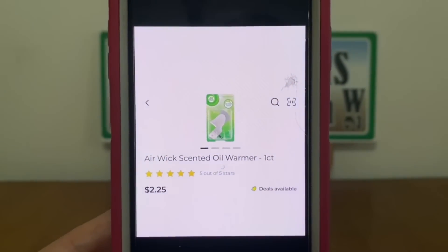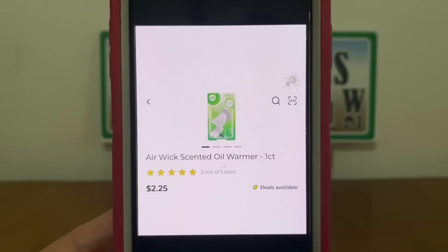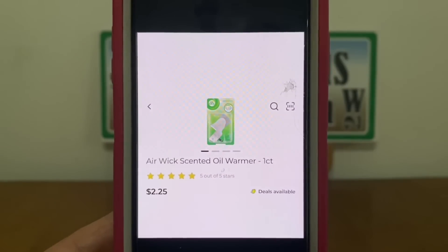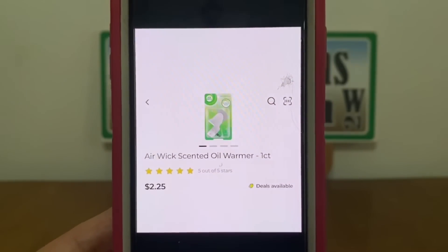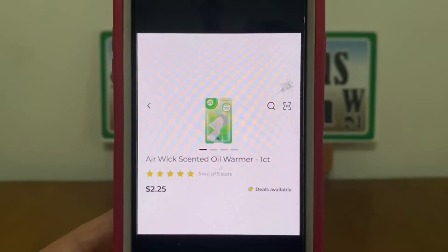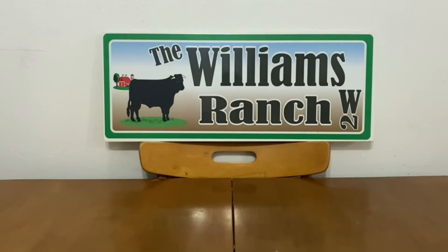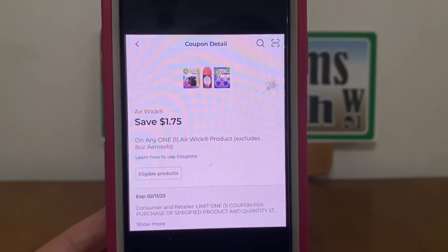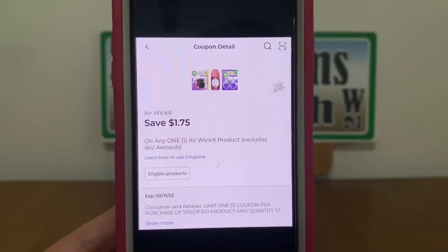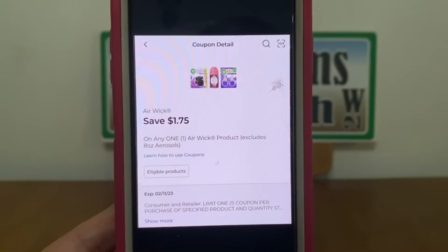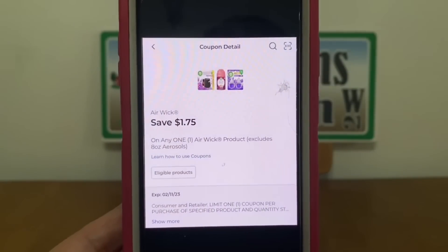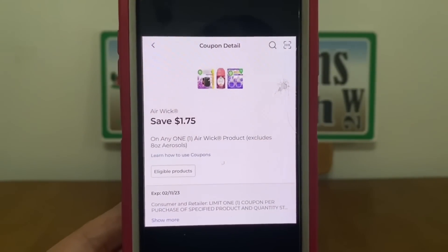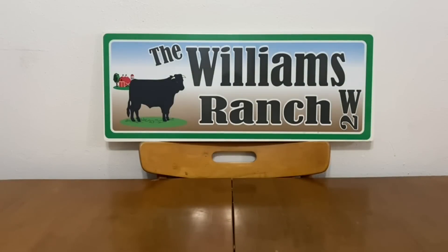Now this is not a glitch, but I always put it in my glitch list because people do forget — the oil warmers are attaching to a certain digital coupon. This is the Air Wick scented oil warmer at two dollars and 25 cents, and it is attaching to this digital coupon of one dollar and 75 cents, leaving you paying 50 cents out of pocket. It does say on any one Air Wick product, so therefore it's not a glitch, but I do put it as part of my glitch list.